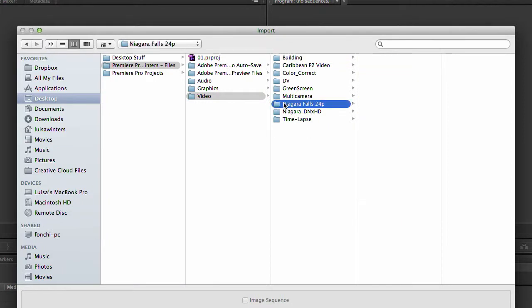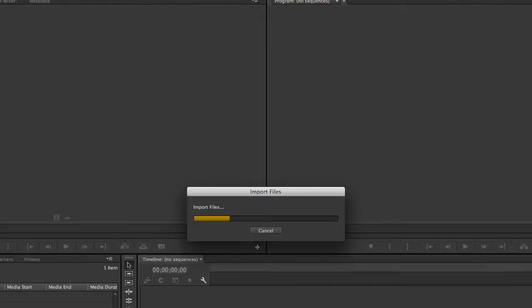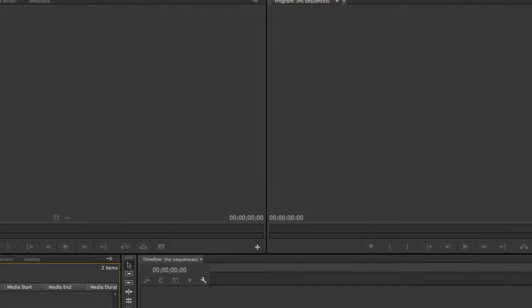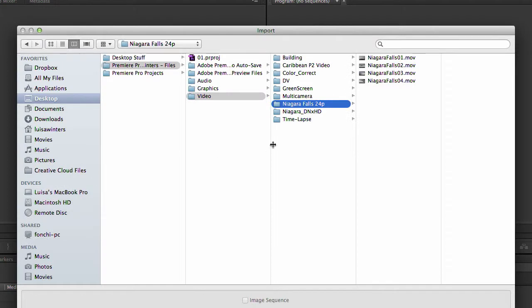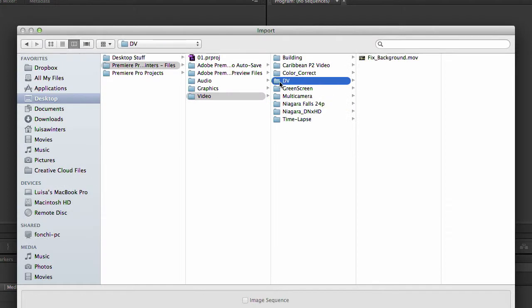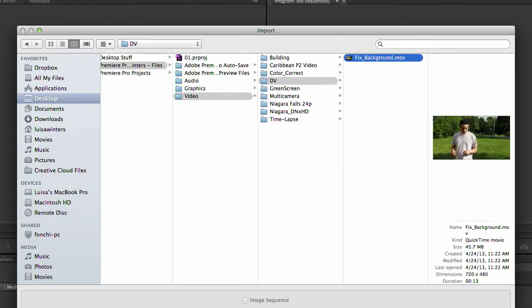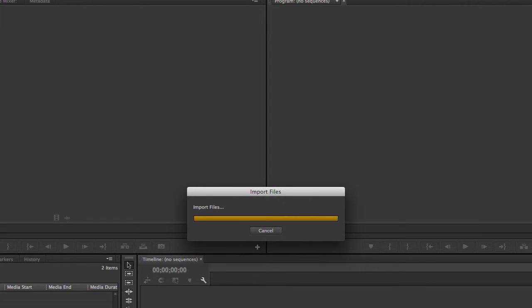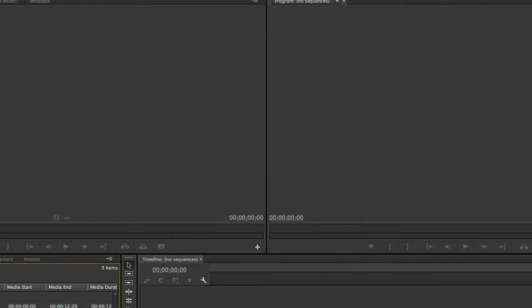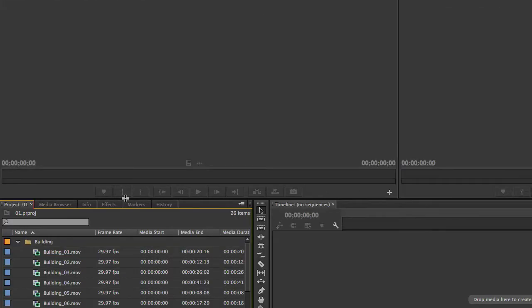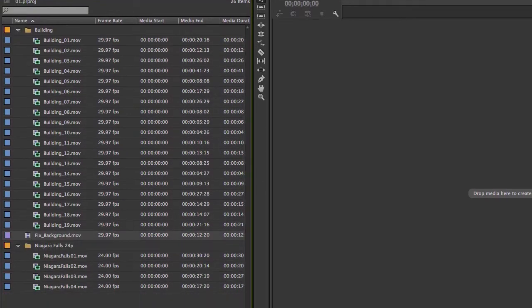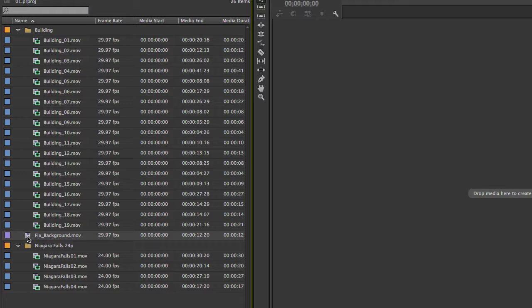I will import several clips that are 24p and also a DV one, and mix it with this 1920 by 1080 one. Now that I have the clips in the project panel, I will select the DV one first, and then I will select several of the other ones.